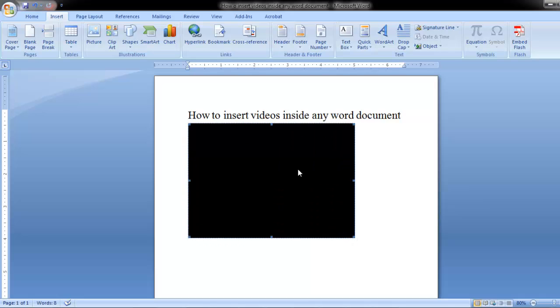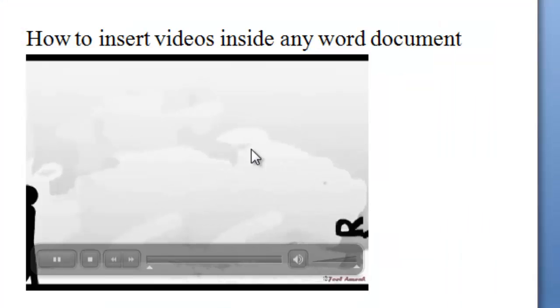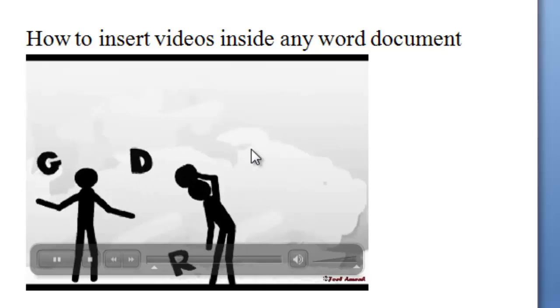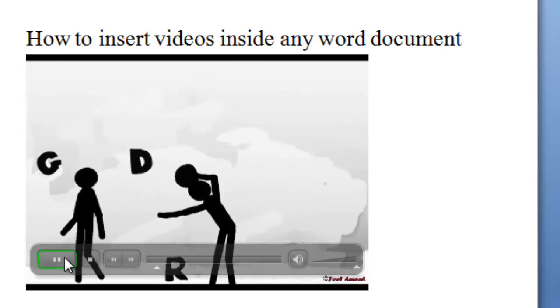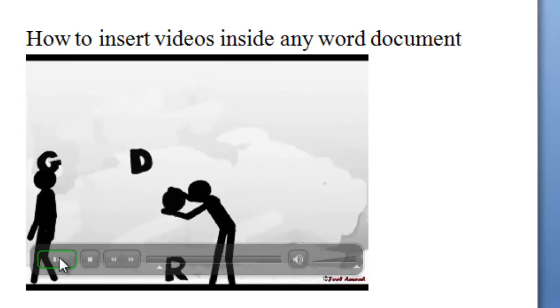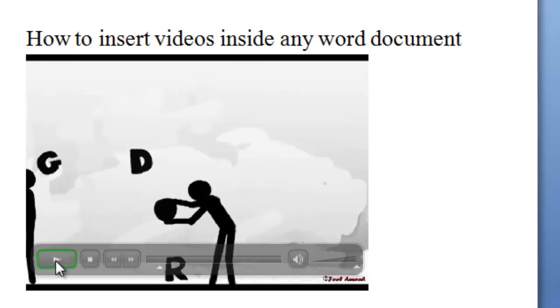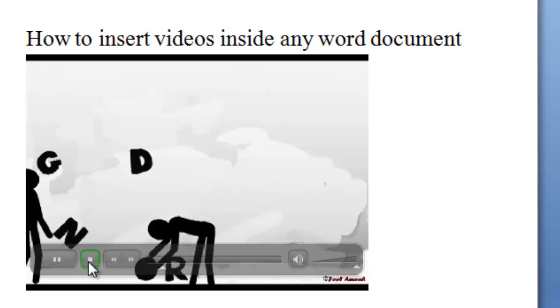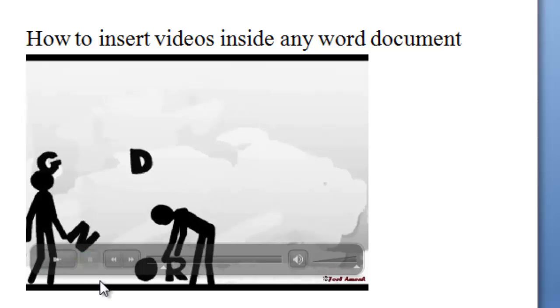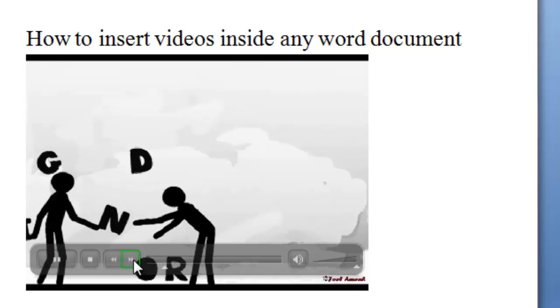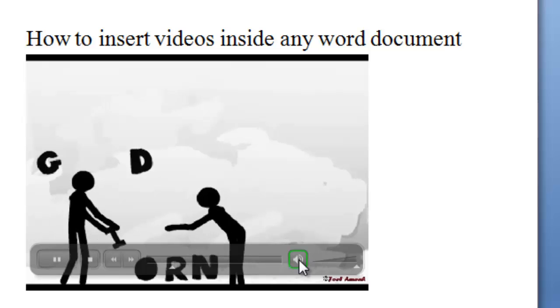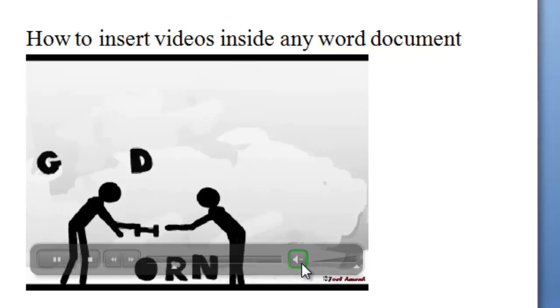Now when you double click inside the video, it will start to play. Now you have the controls. You can stop it. You can play. Pause it. Play. Forward. And mute the sound.